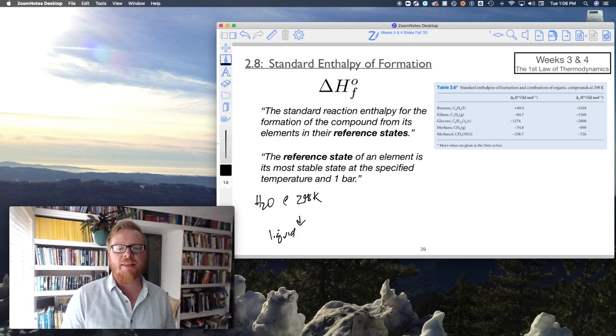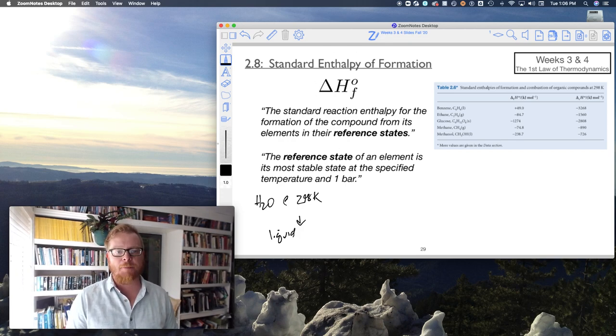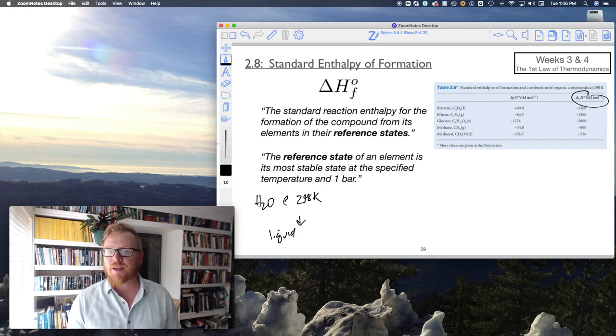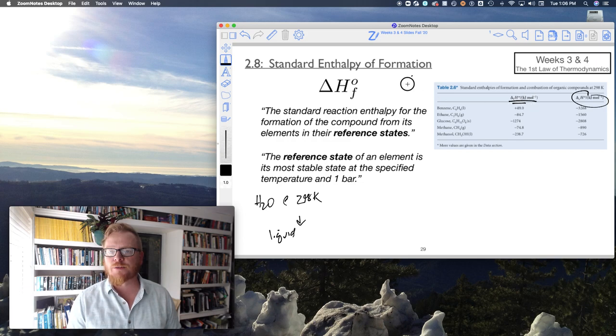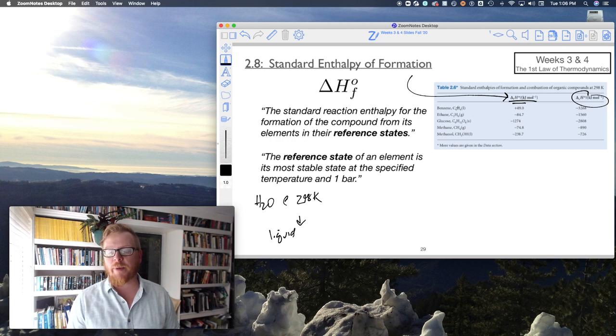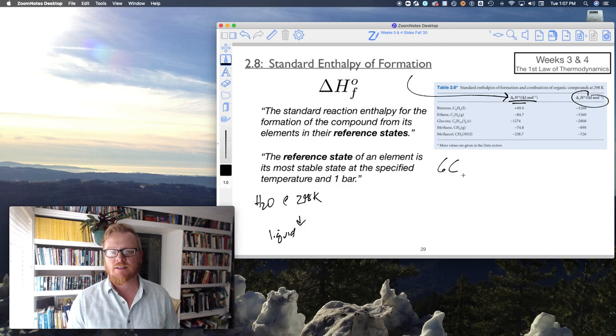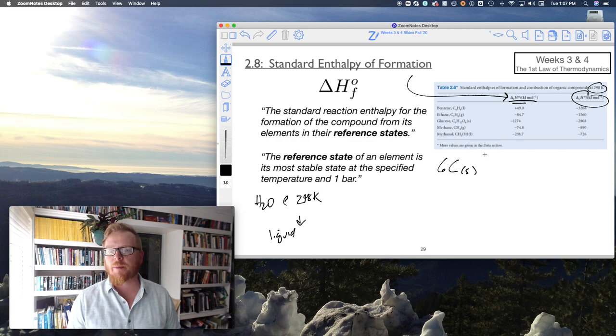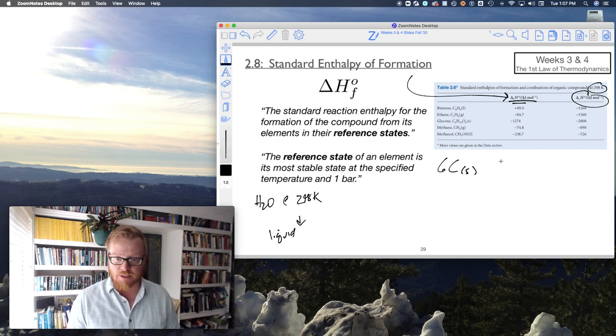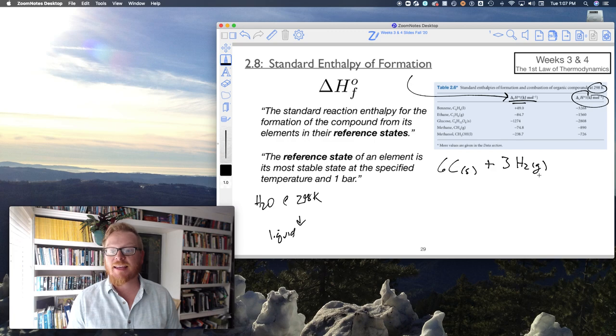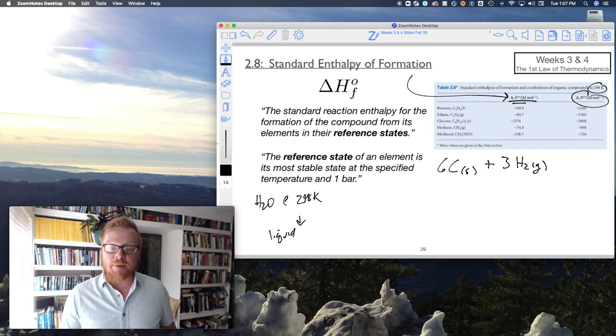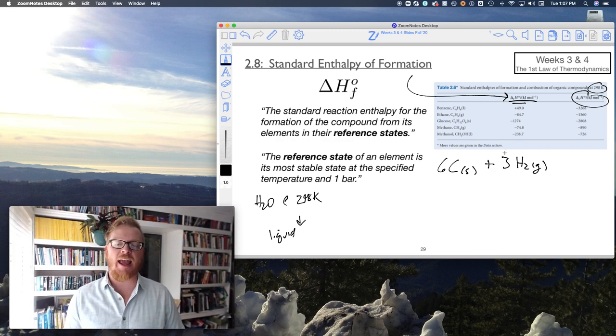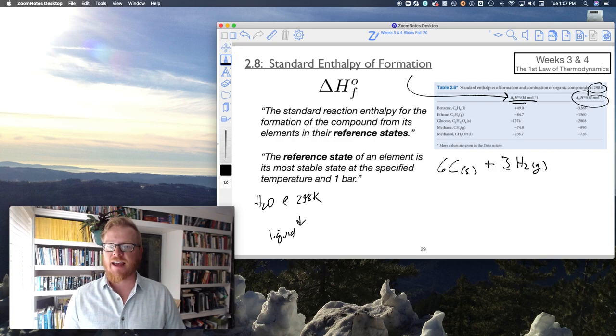So what do we mean by the standard reaction enthalpy for the formation of compounds from its elements? Look on this chart, this is the same chart I showed you. We have enthalpies of combustion. Now here are the enthalpies of formation. So for example, the enthalpy of formation of benzene would be given by the following. I would need six carbons. So you notice that this here is at 298 K. The most stable form of carbon at 298 K and one bar is going to be solid. Plus I'm going to need three H2 gases because the most stable state of hydrogen at 298 K and one bar is a gas.